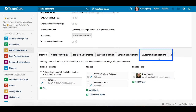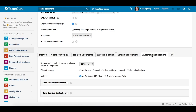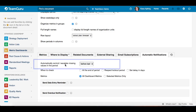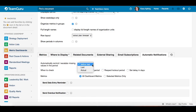Once you click on the automatic notifications tab, you have to define its settings. The first setting is to automatically remind and escalate missing values in the period. From the drop-down menu you can choose in what period you want to check on missing data.